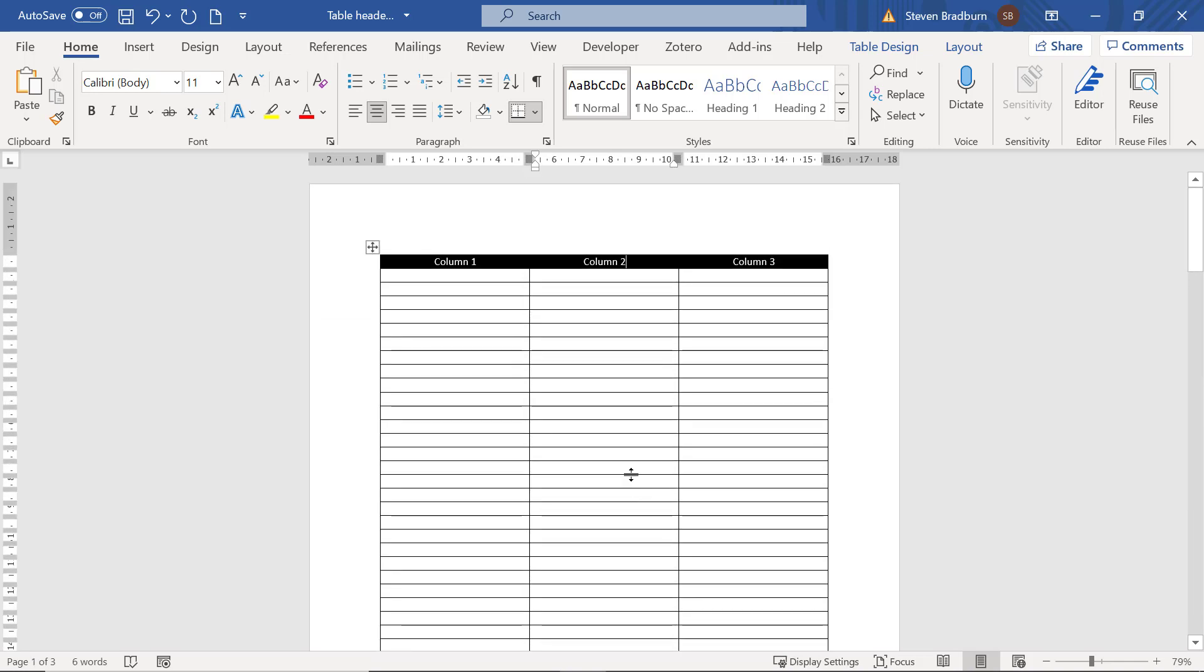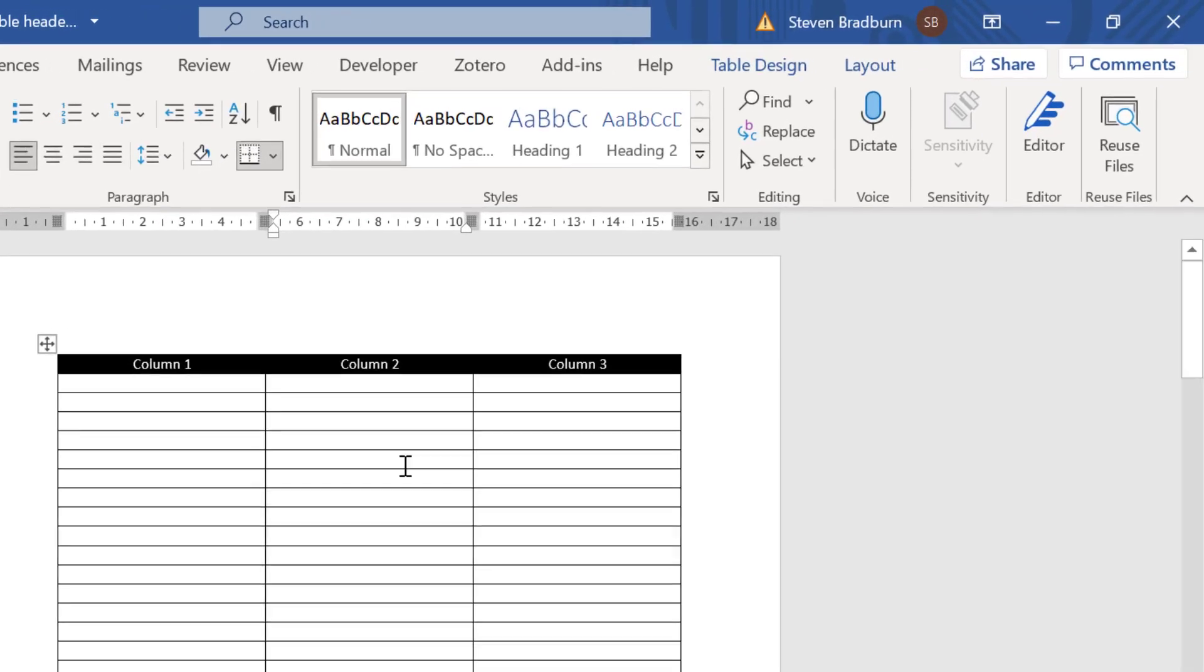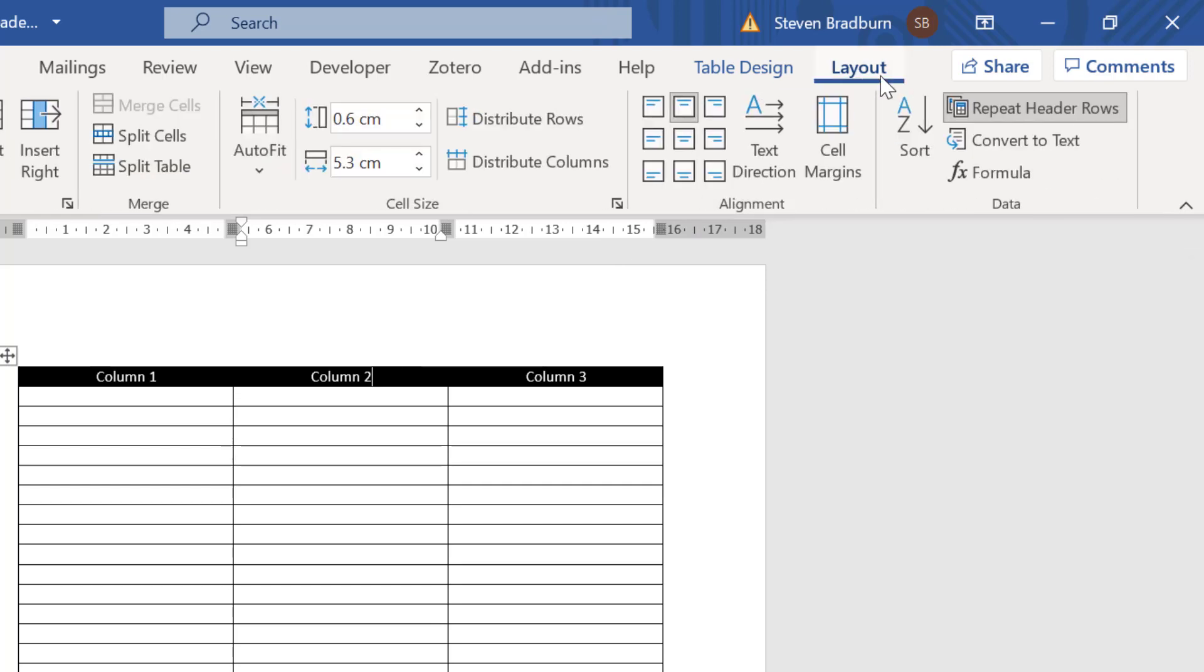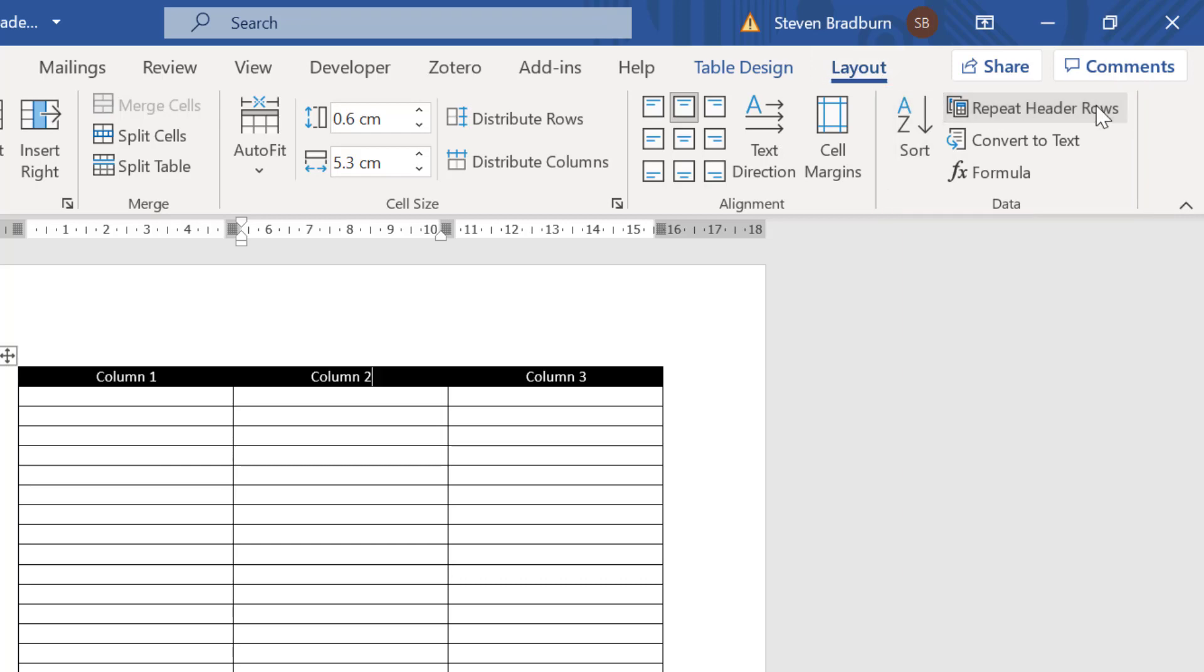Another way you can achieve this is by selecting the first row in the table. Then go to the layout ribbon which is at the far right of the toolbar at the top. Then within the area called data, you can click the repeat header rows button.